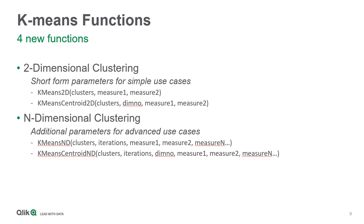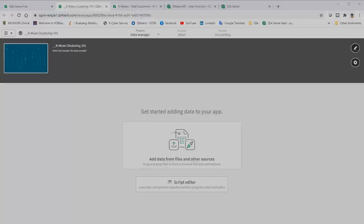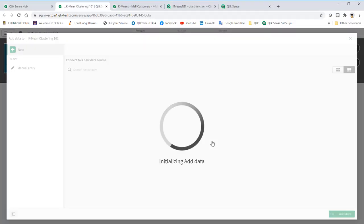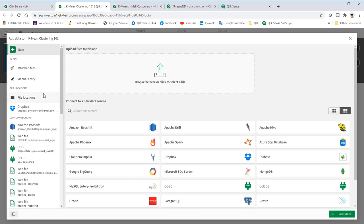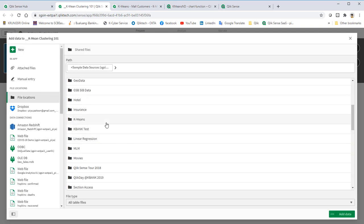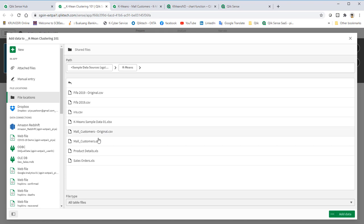Now, let me log into QuickSense and show you the demo. First, let's import data. Go to Files Location.